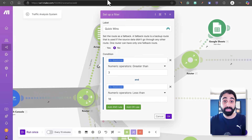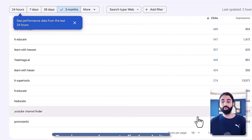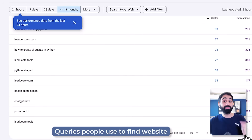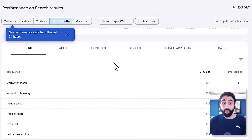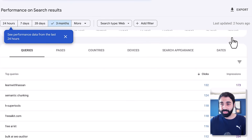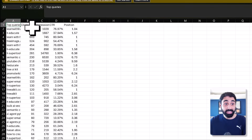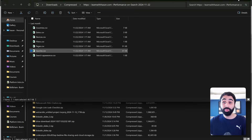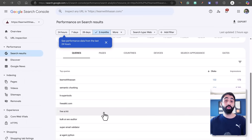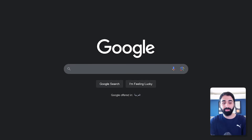Let's go to Google Search Console performance to understand this. You'll see a lot of queries — these are queries people are using to find your website and web pages, with impressions and clicks. If you export this data as CSV and open the queries file, you'll see additional data like impressions, CTR, and most importantly the position — it shows you for each keyword at which position your website is ranking.